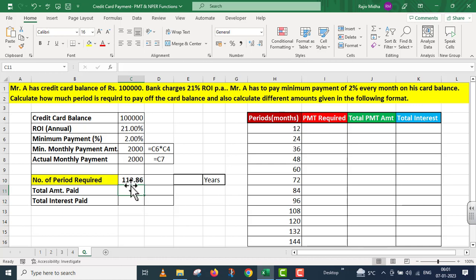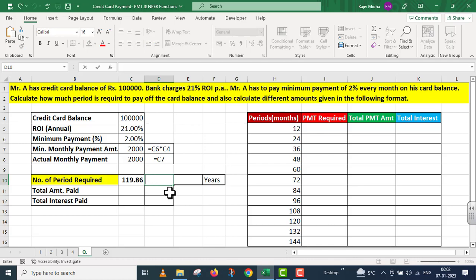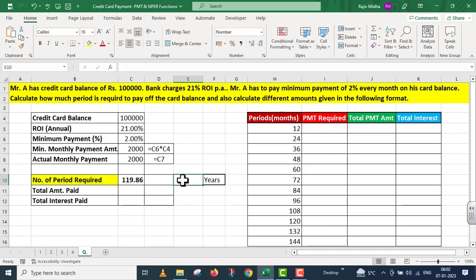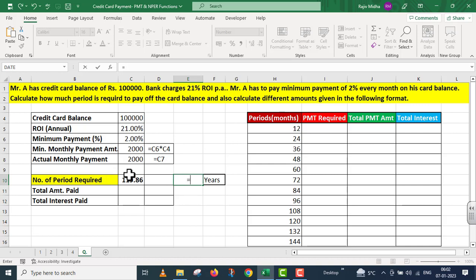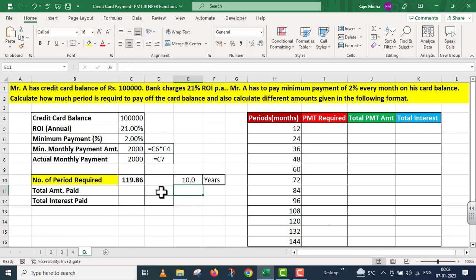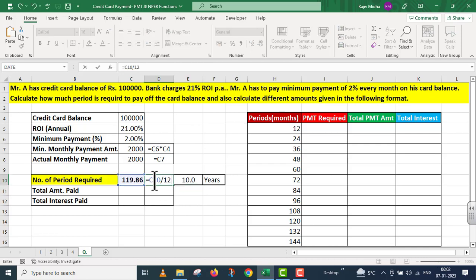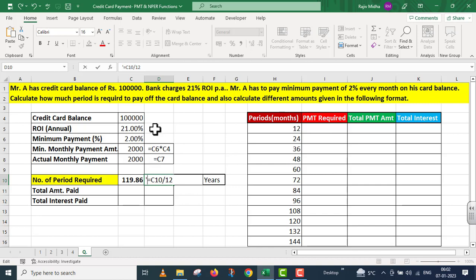तो आप approximately इसको 120 months मान के चल सकते हैं. मैं इसको years के अंदर convert करता हूं. This is equals to C10 divided by 12. This comes to 10 years. It means अगर Mr. A इस amount की payment continuously 10 years करेगा, तो जाके उसका credit card का balance 0 होगा.